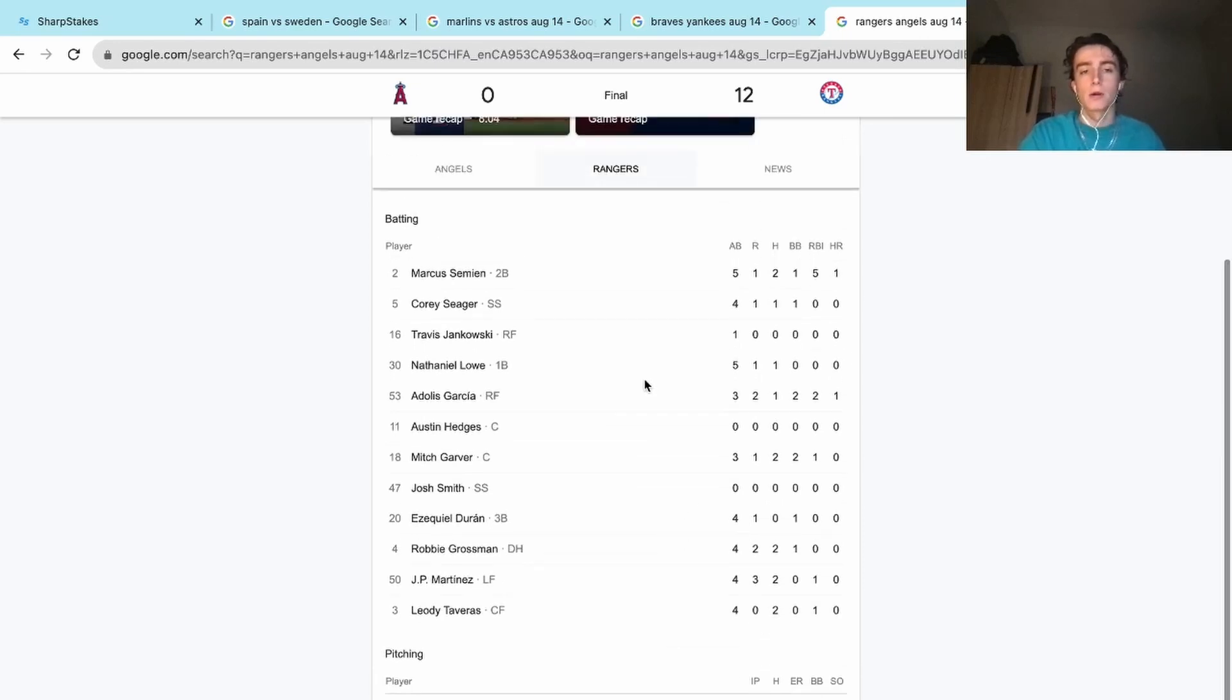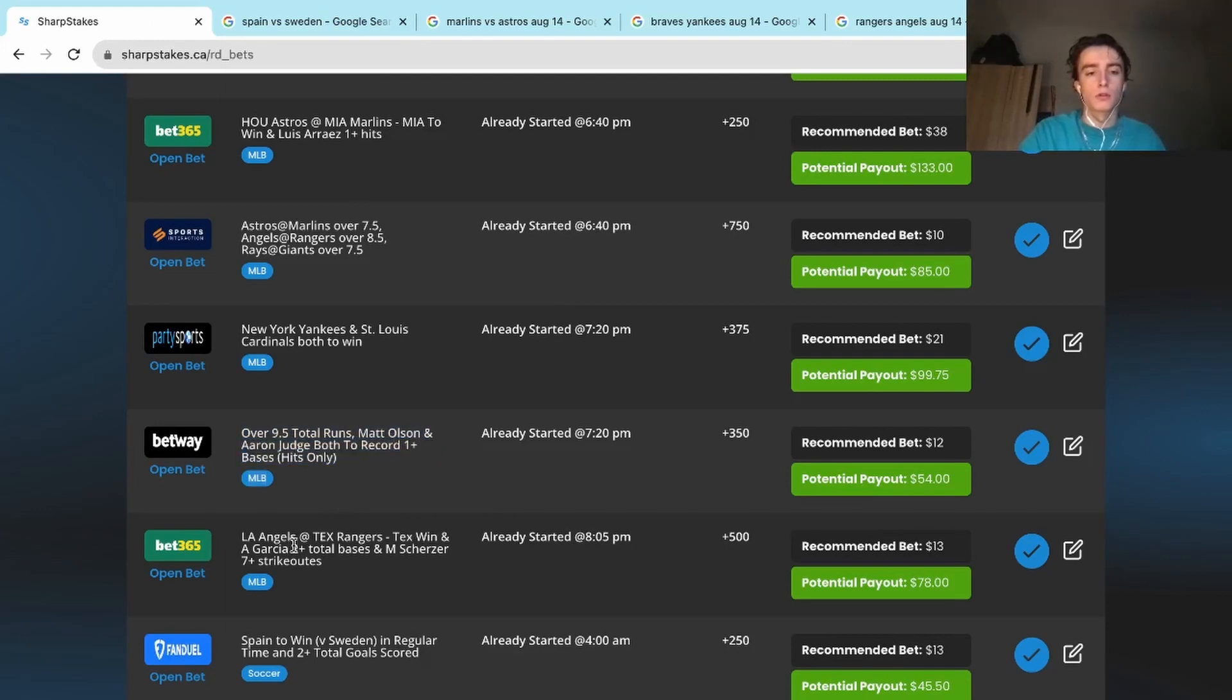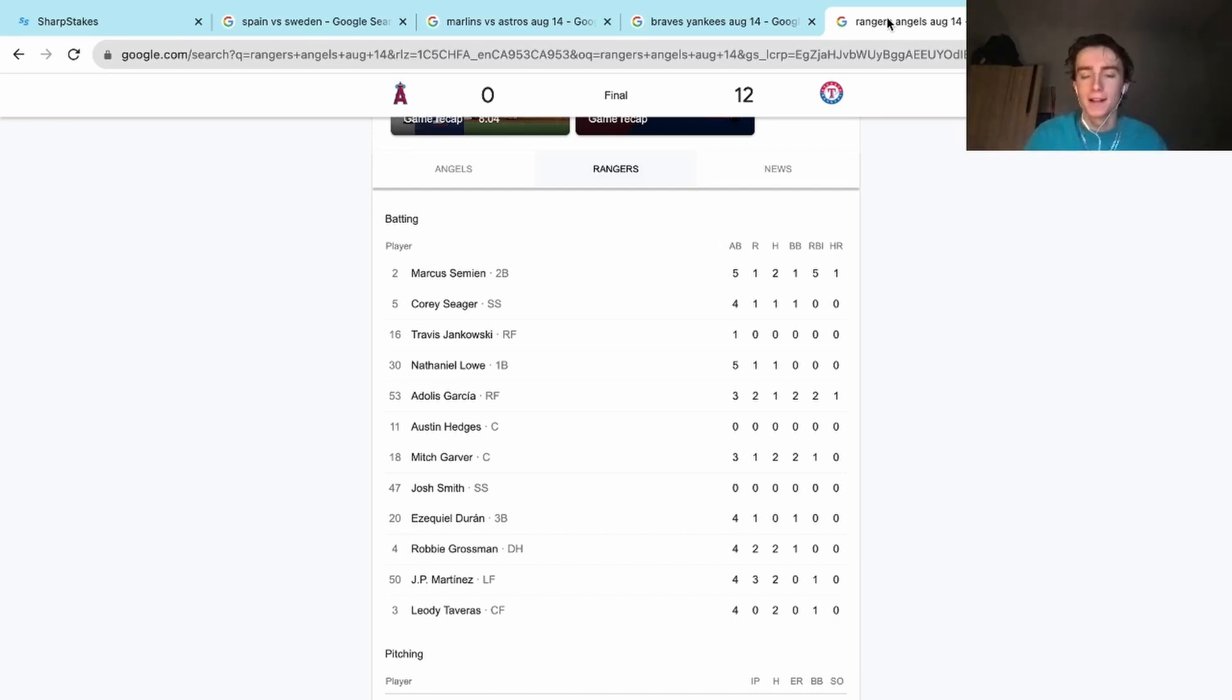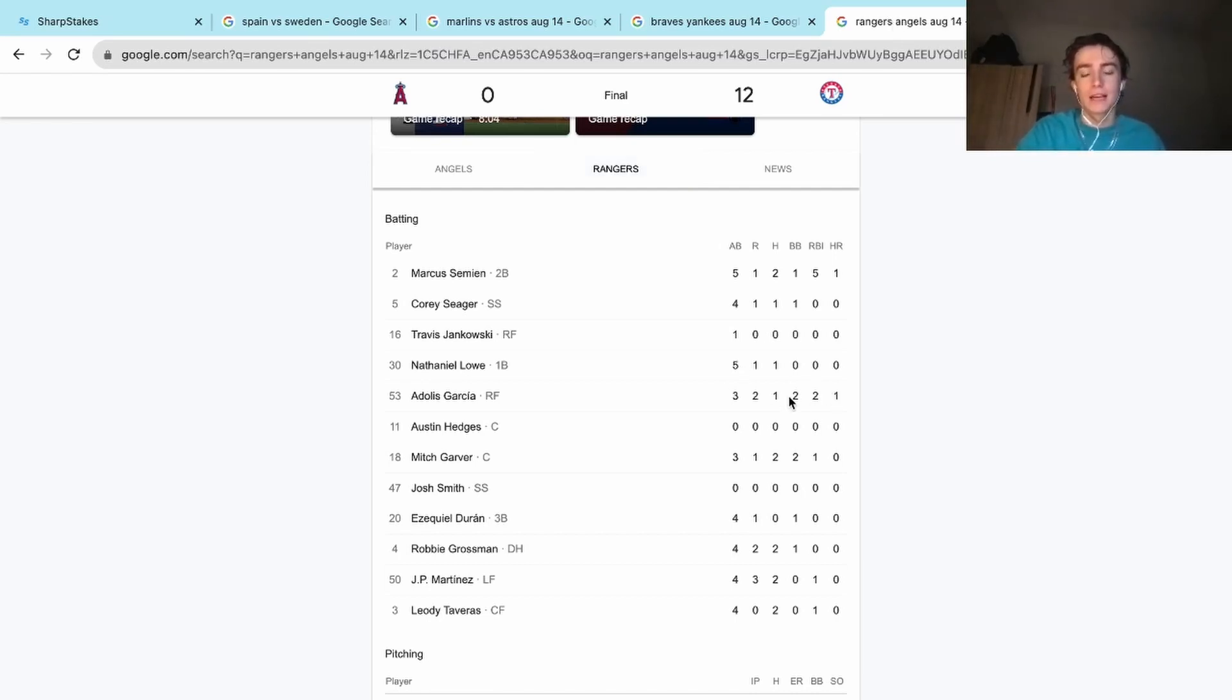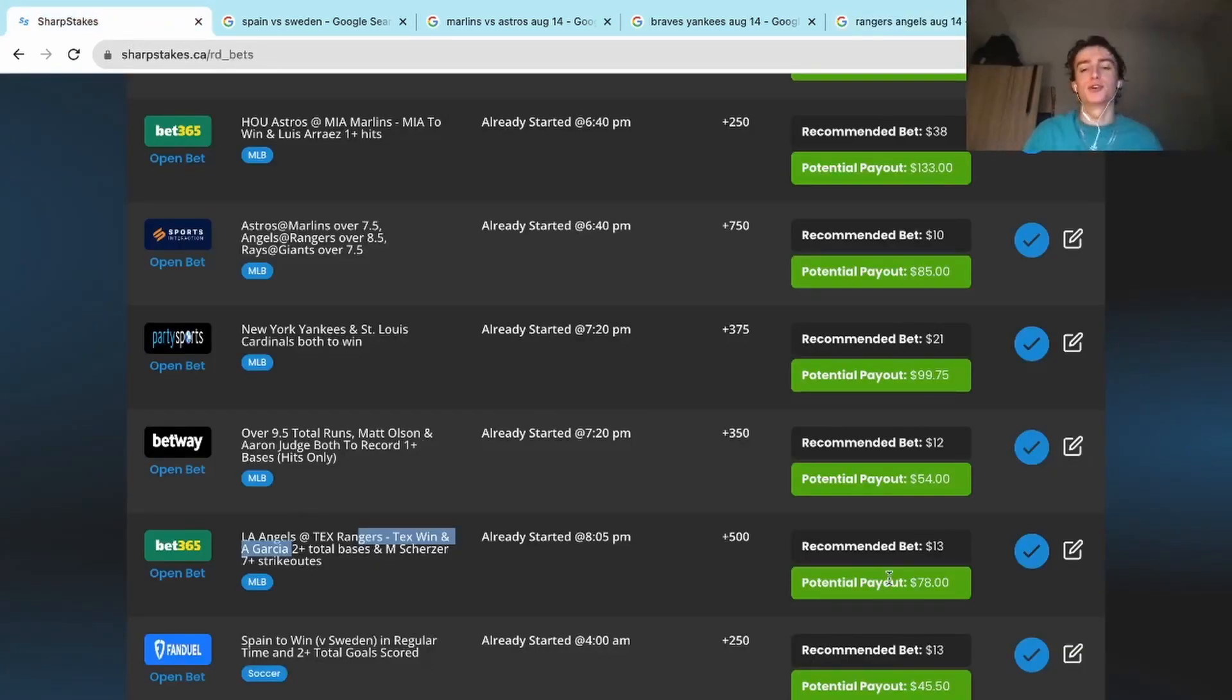And then we just needed Adolis Garcia to have two plus total bases. And thankfully he hit a home run in his last at-bat in the bottom of the eighth. He had two walks on the day, but in his last at-bat he got that one hit. It was a home run. As we can see here, cashed us that bet. Bet365 parlay, $13 into $78. Another huge profitable play.